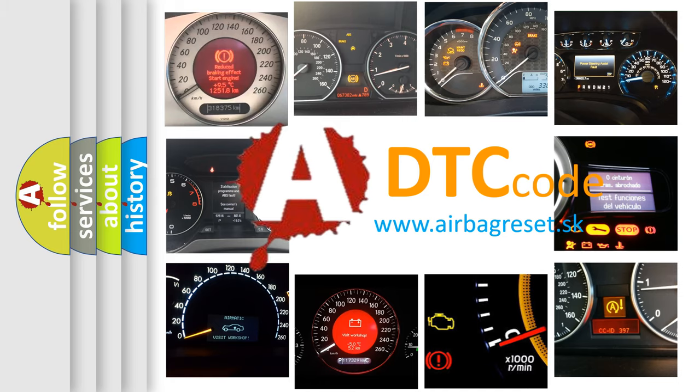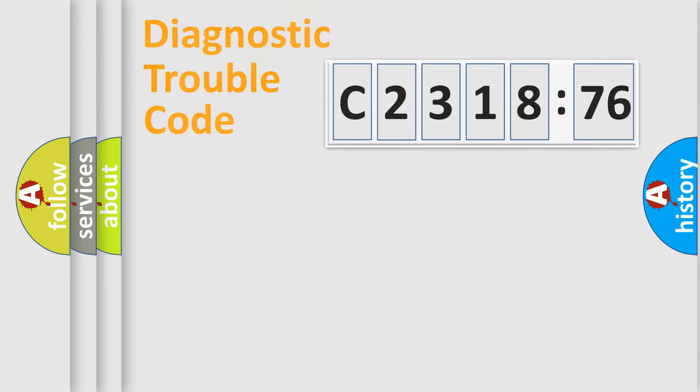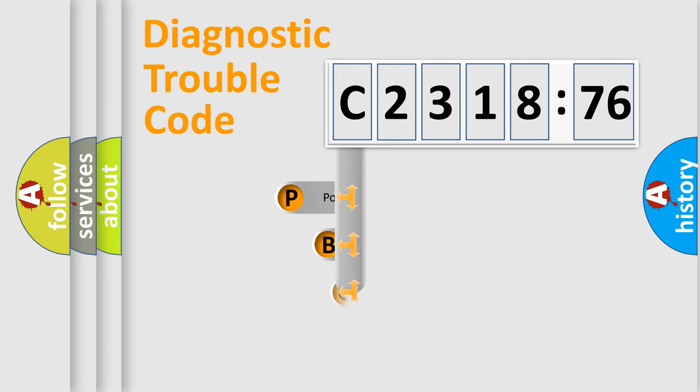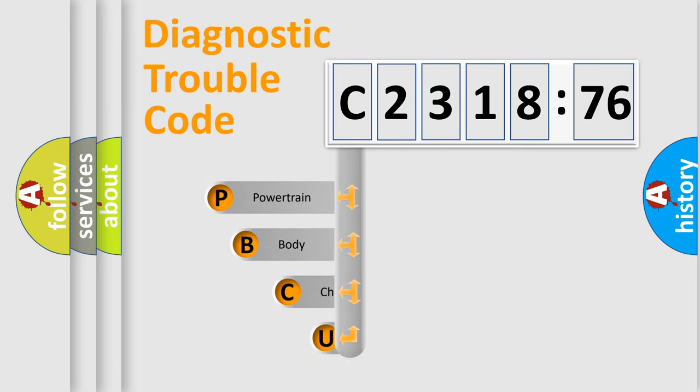What does C231876 mean, or how to correct this fault? Today we will find answers to these questions together. Let's do this.